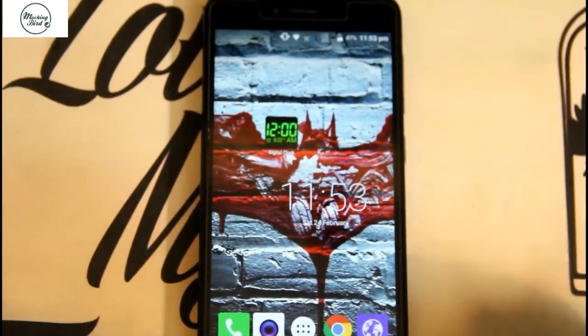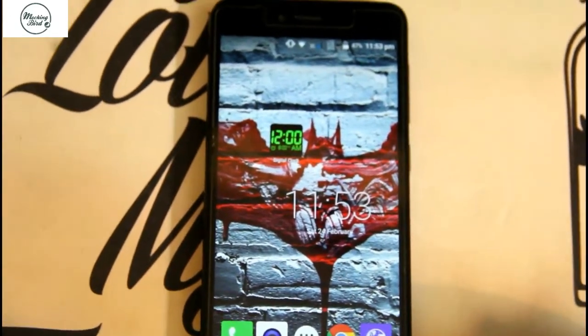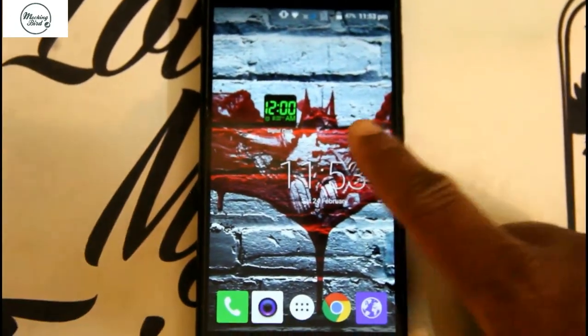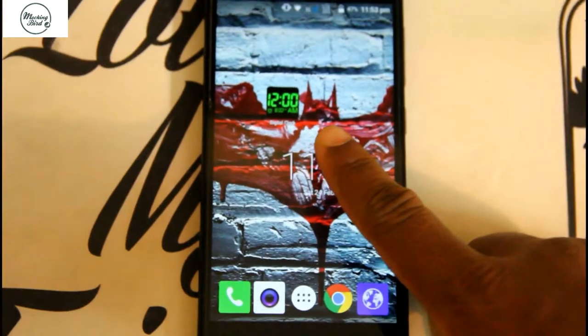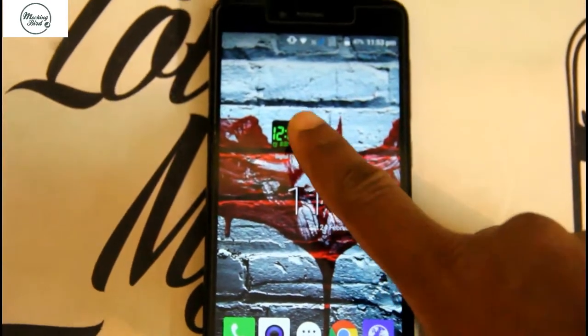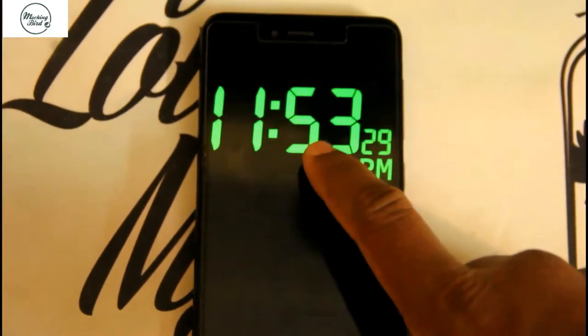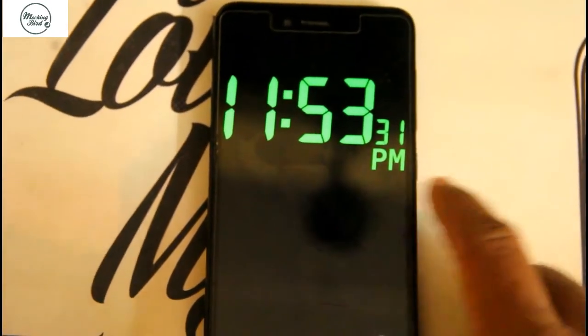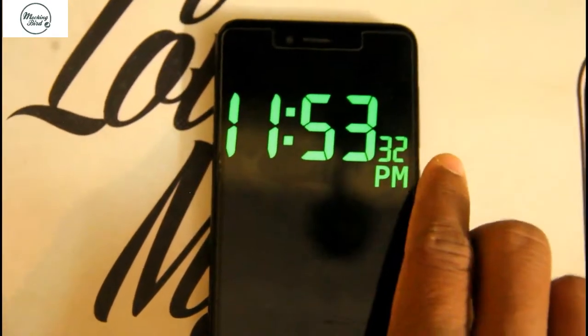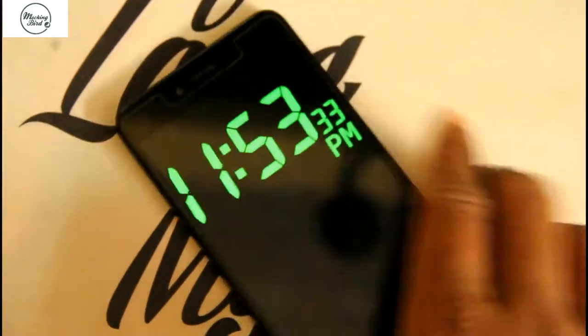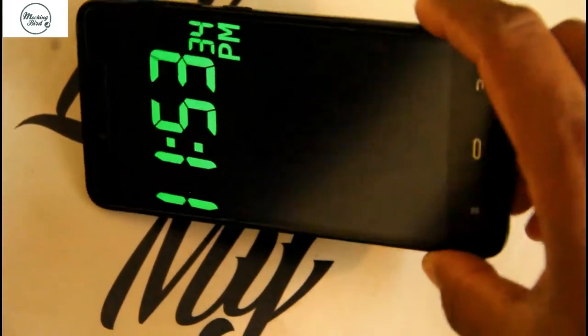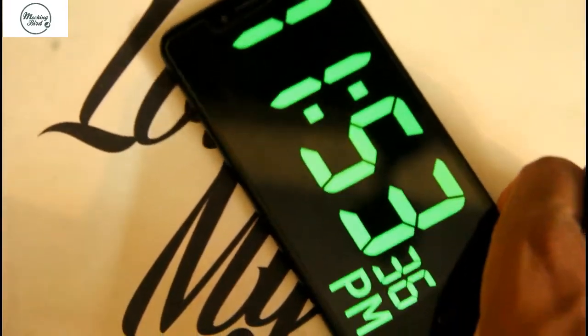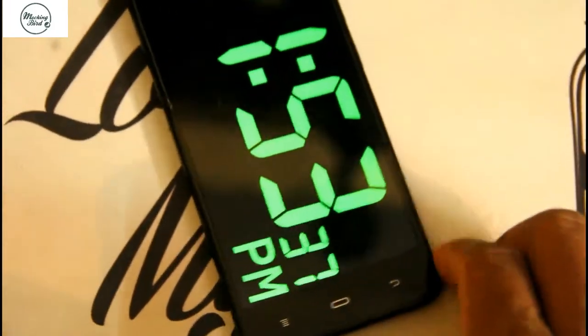Hello friends, welcome to Mockingbird. Those who haven't subscribed to my channel, please do subscribe and click on the notification icon. In today's video, I'll be showing how to use a digital clock app for showing time. This is the interface.